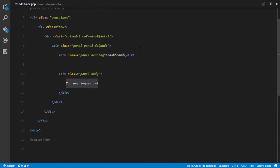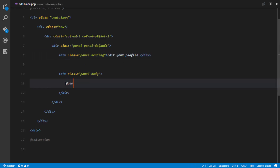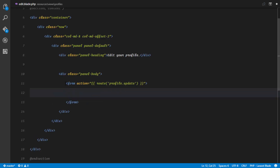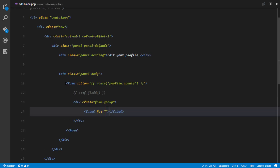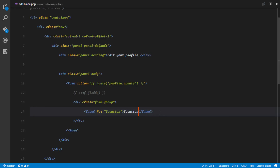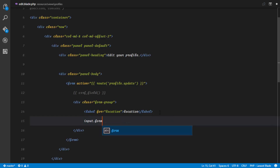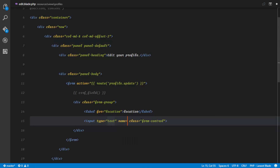Rather than saying 'you are logged in on your dashboard', I'm just going to say 'edit your profile'. Right here I'm going to have a form. The action is going to be to a route that we're going to define, and this route is going to be called profile.update. The next thing we want to set up is our CSRF field, then we're going to have a form group. The first field here is going to be for our location — so I'm just going to say 'location' — and this is going to be an input with form-control. The name of this field is going to be location.